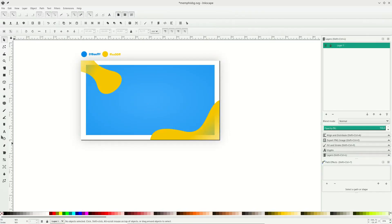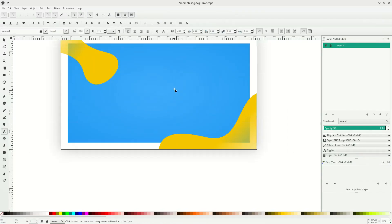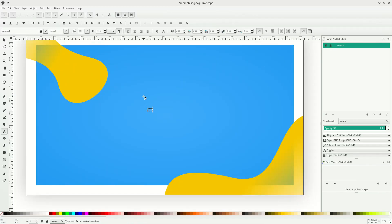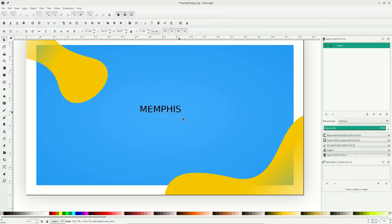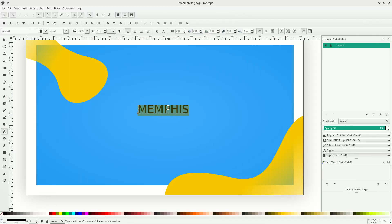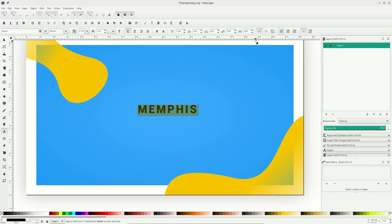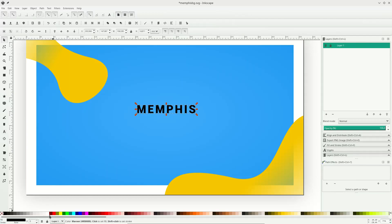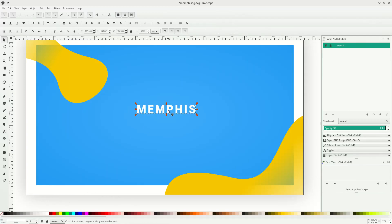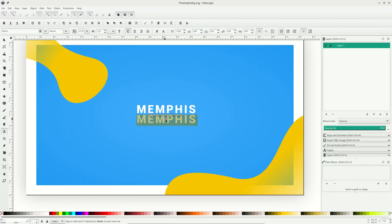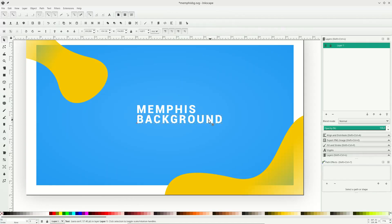Let's add some text in the center. Go to the text tool and type some text. Scale it up and change the font. This Google Font is free for personal and commercial use — you can download it at the link in the description below. Add some letter spacing, change the text color to white, then duplicate with Ctrl+D and scale it down.